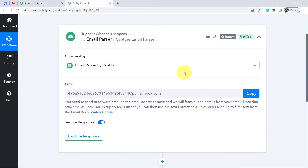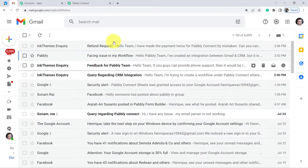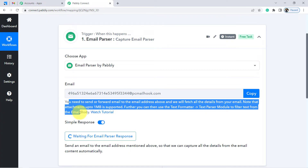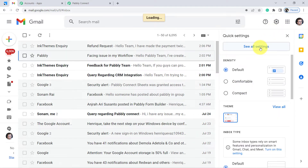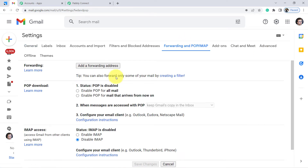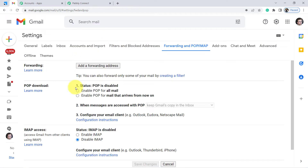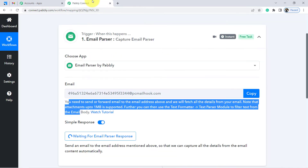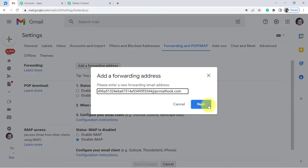The email parser has given me an email address. I will have to copy this email address and go back to my Gmail account from which I need to collect the data. The instructions are already given and you can also watch the tutorial for the same. Go to your Gmail account, click on Settings, click on See All Settings, and here you will find the option of email forwarding. We are going to paste this email address in the forwarding section. Click on Add a Forwarding Address, paste the address, and click Next.